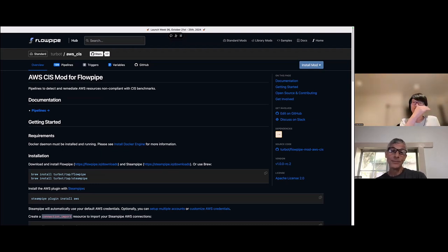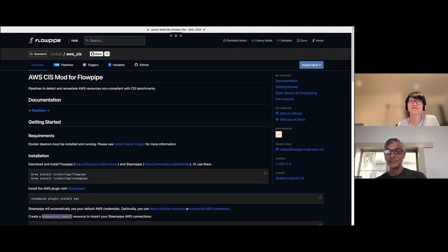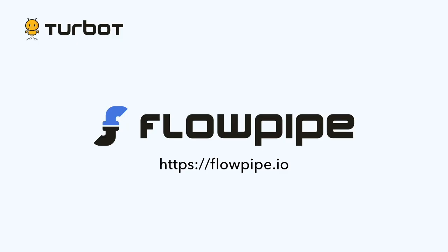Yeah. Thanks. Thanks for watching. If you'd like to try out flowpipe for yourself, download it today for free at flowpipe.io. See the description for links and other details.